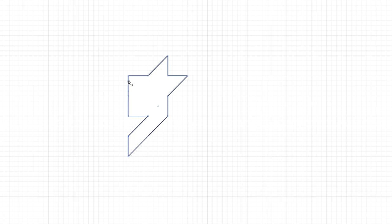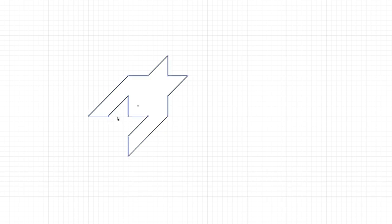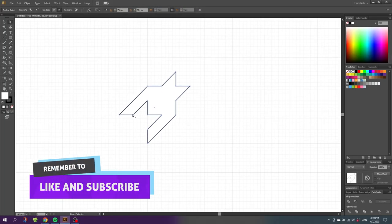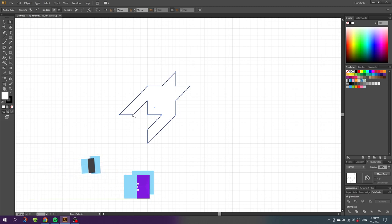Do the exact same steps for these anchor points — grab this one and drag it to this crosshair right here, grab this one and drag it to the middle of this line right here. So now we have the shape of the houndstooth, but we need to make it a seamless repeatable pattern, so zoom out a little bit.